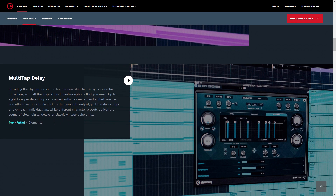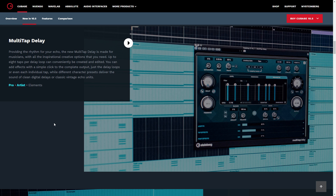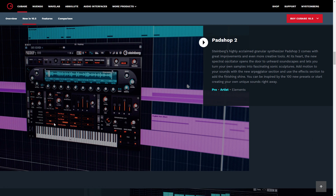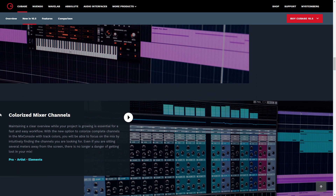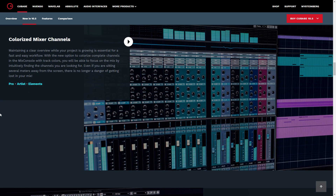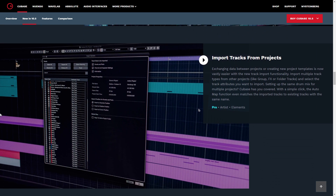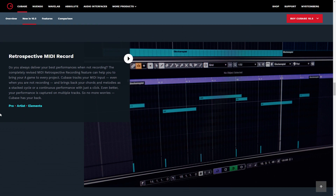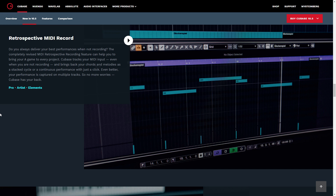In the Pro and Artist versions, you get the new multi-tap delay effect. Pro and Artist users also get the updated Padshop synth. Padshop 2 includes many upgrades, including 100 new presets to get you started. And in all versions, you get the colorized mixer channel, which changes the color of the mixer channel to match the track. There are 10 other main updates in Cubase 10.5. I've linked to their site in the description below for more information on this great digital audio workstation.